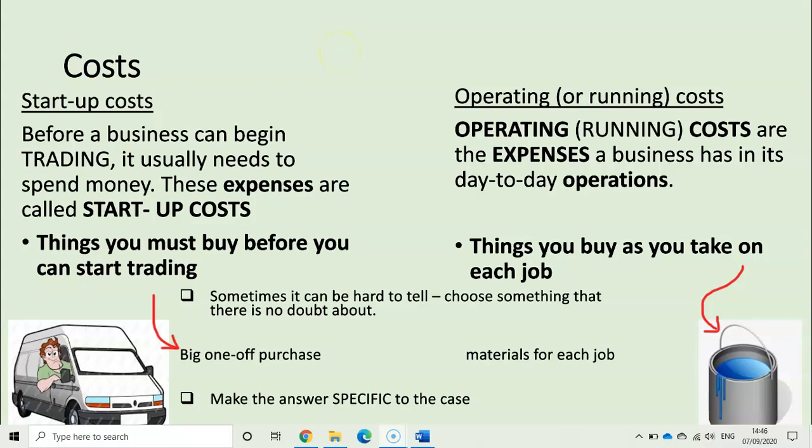As we begin unit two of finances — business finances — the first thing we need to do is start looking at how we define certain words. One of those things is costs. When you start or run a business, you need to be able to explain to people who might lend you money what those costs could be. In this lesson, we are talking about two types of cost: startup costs and operating costs.